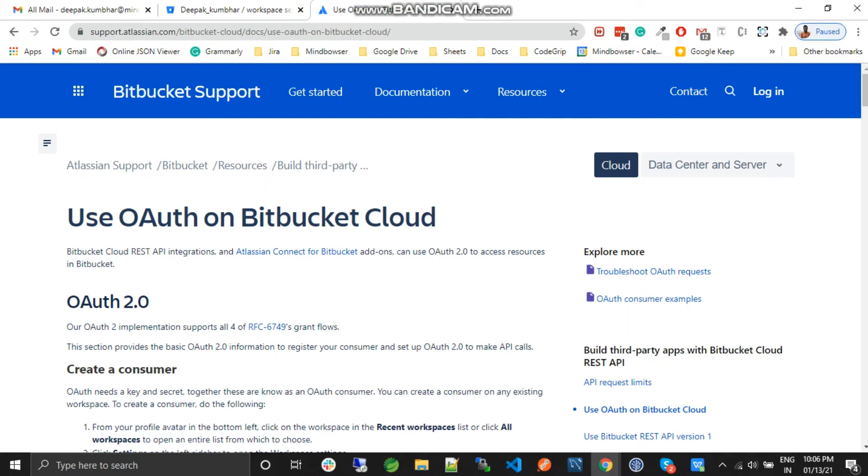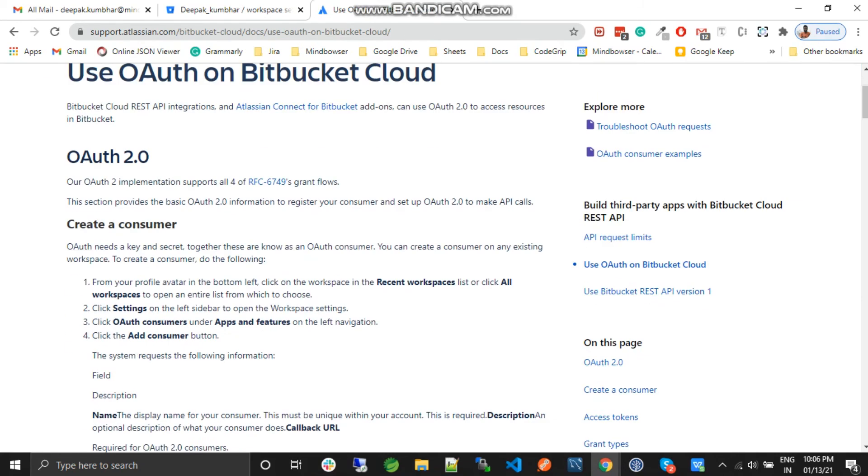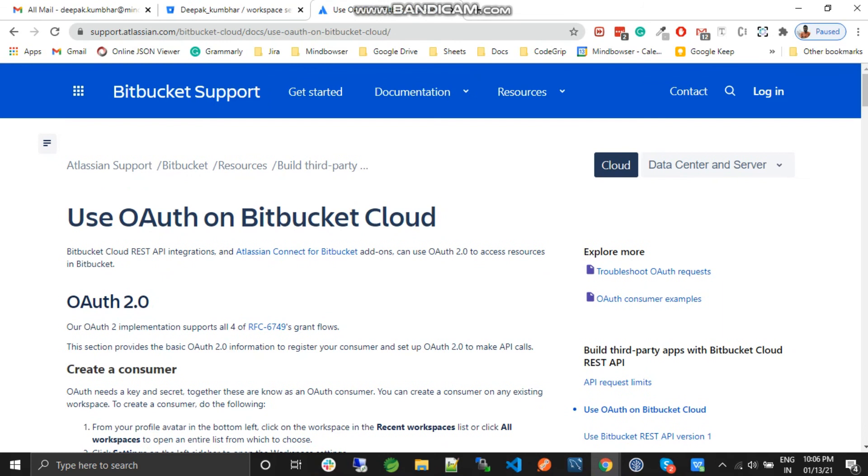Hey guys, welcome back to my channel. In my previous video, we learned how to create an access token or how to authorize a Bitbucket account using OAuth.